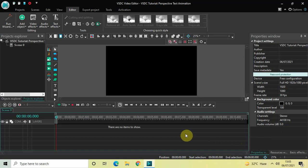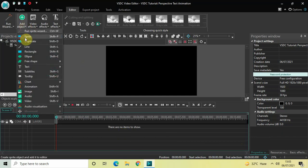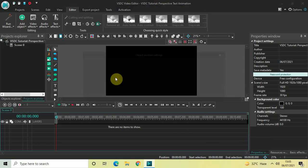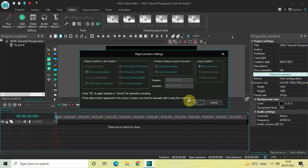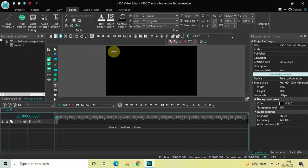The first thing I would like to do is create three text objects in the timeline. To do that, go to Add Object, go to Text, click on Text, and then click on OK.